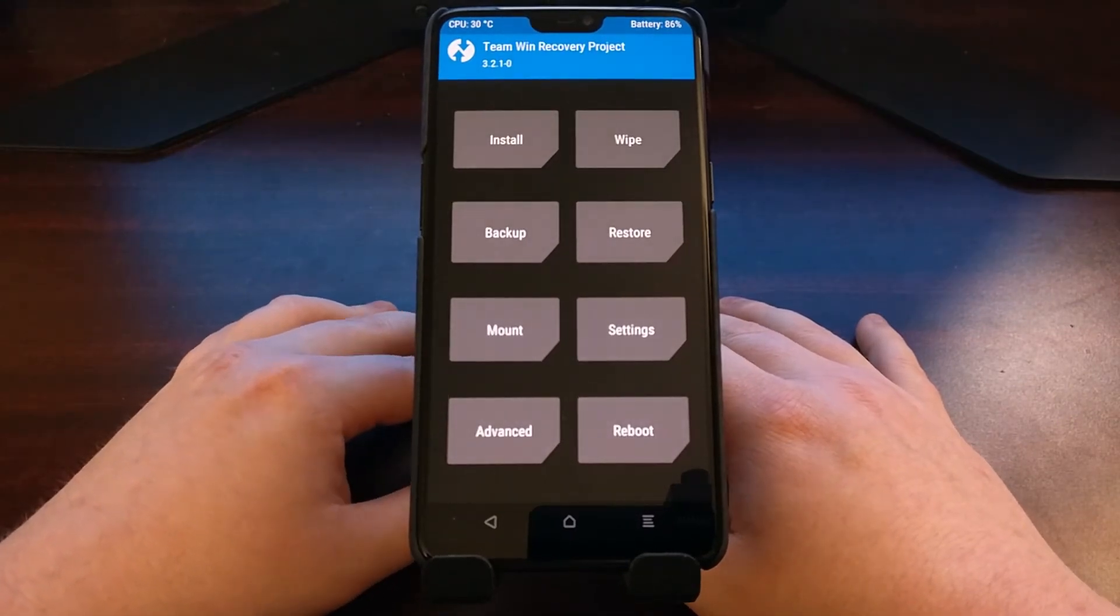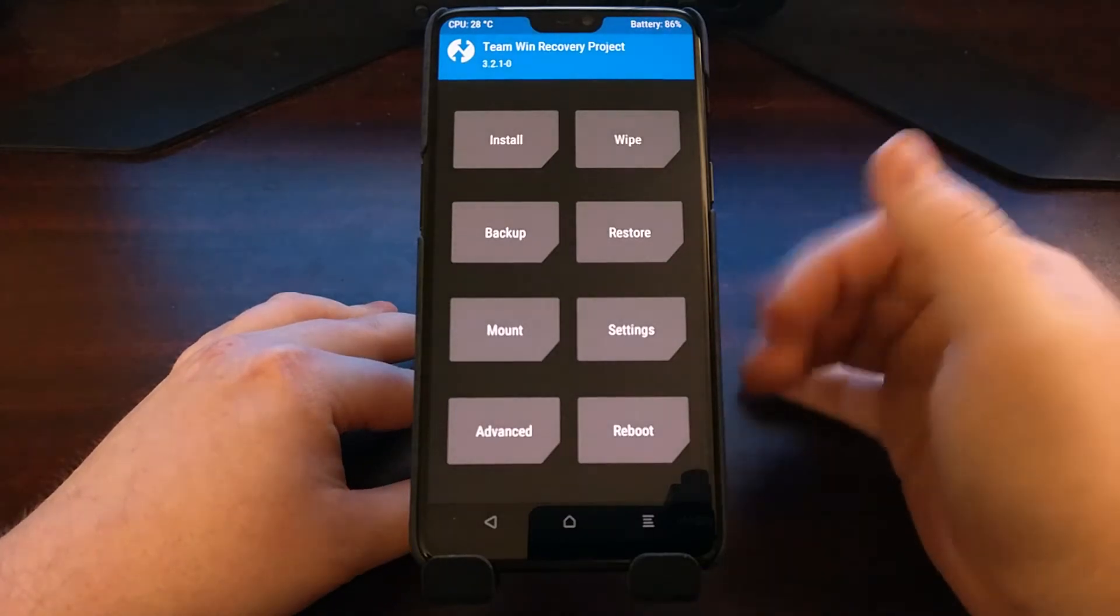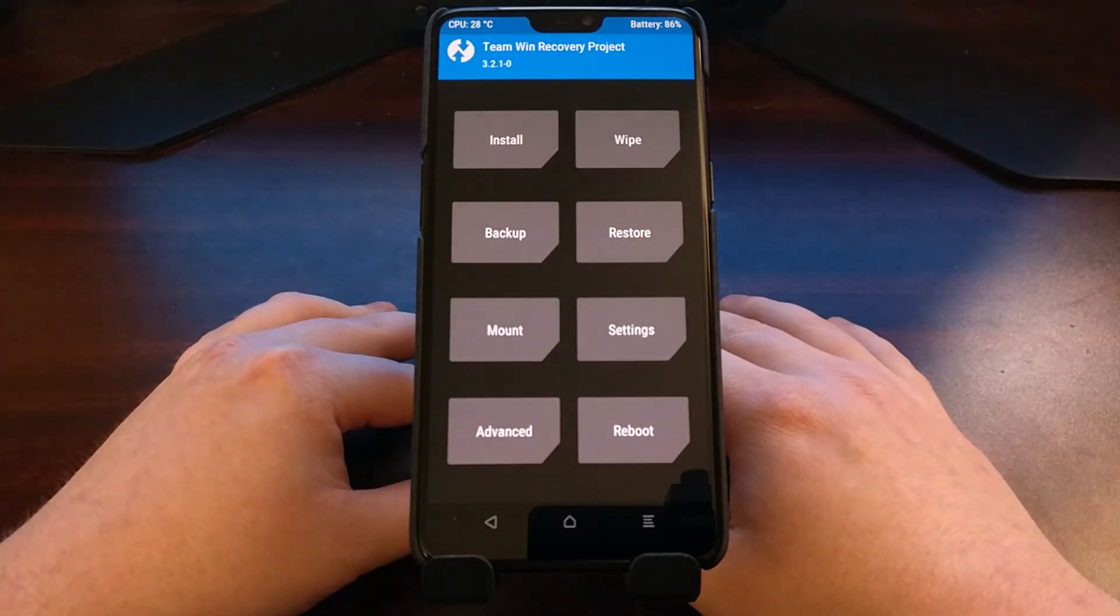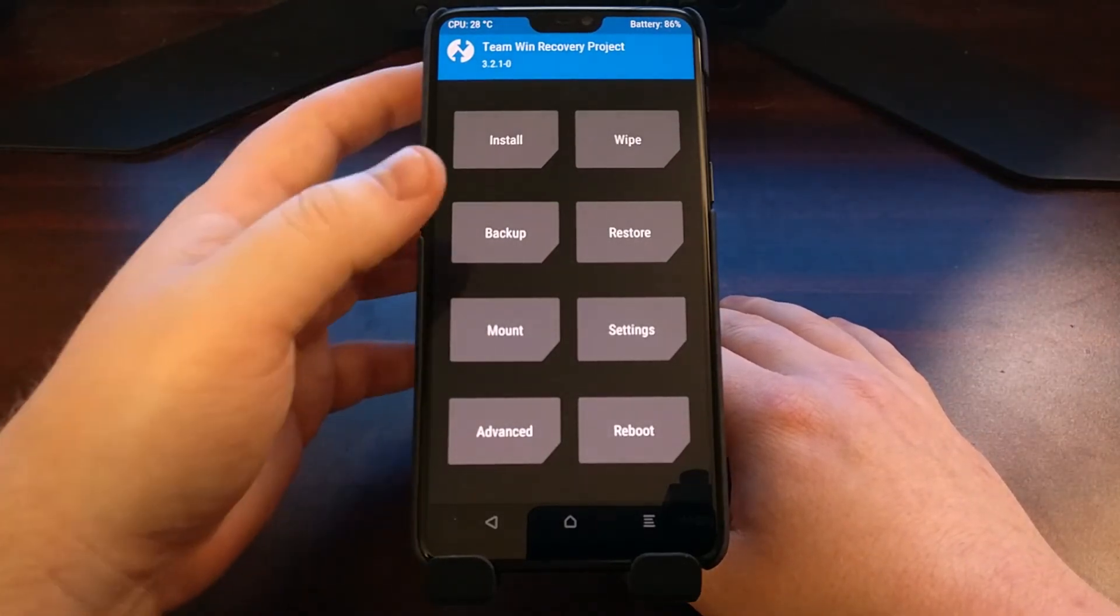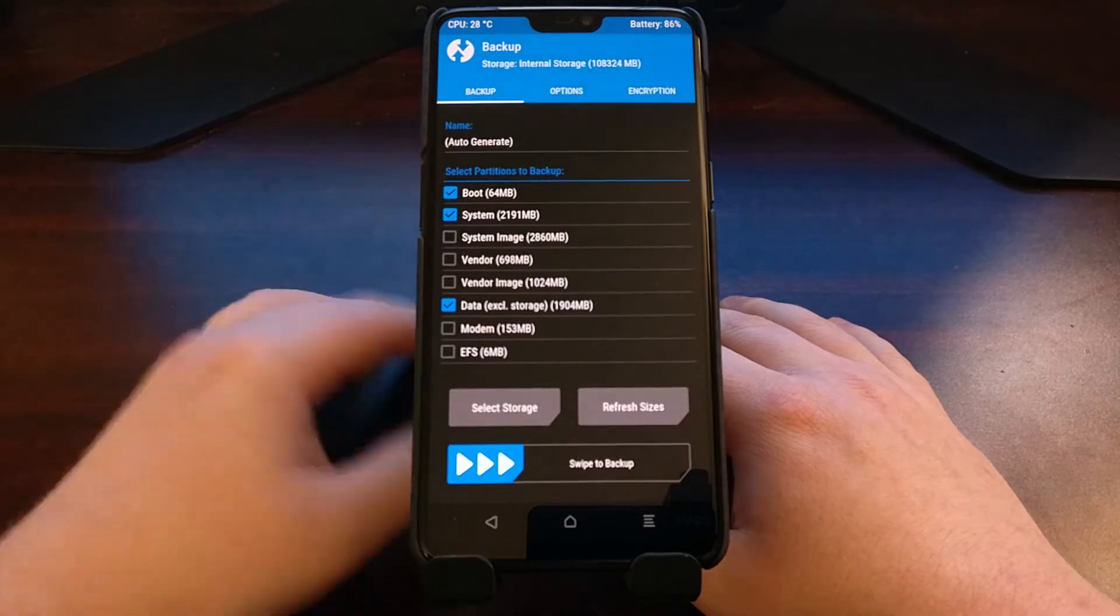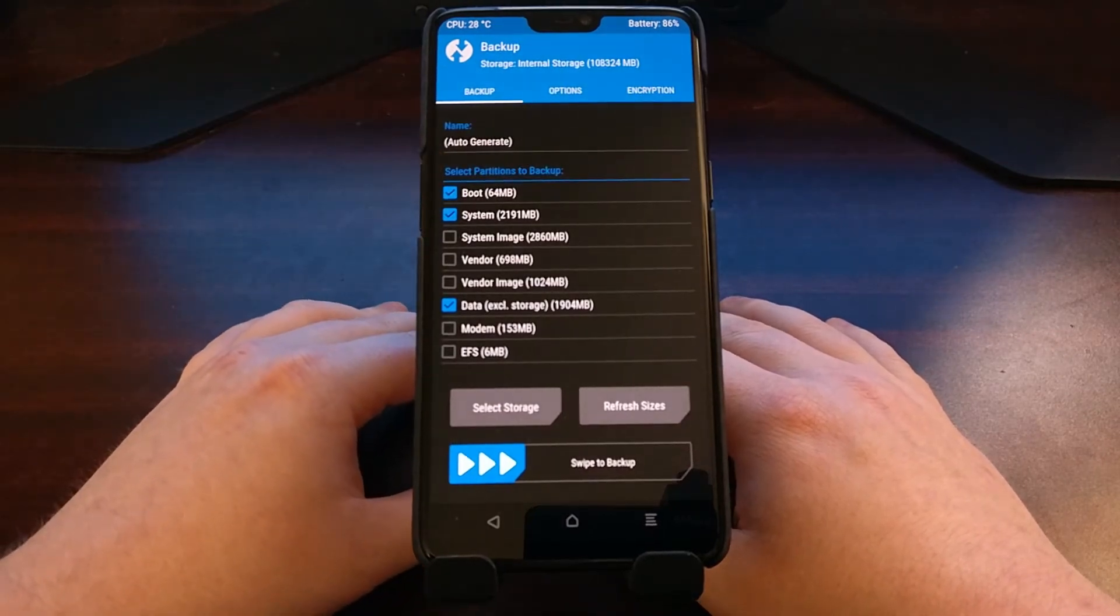Once we are at the TWRP main menu, we're simply going to tap the backup option.